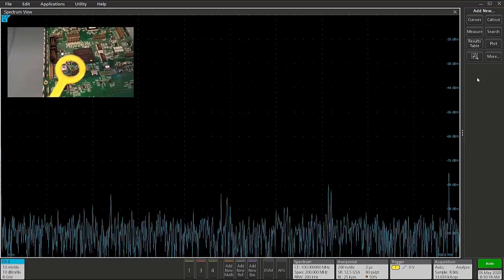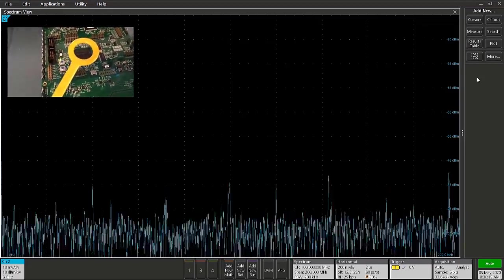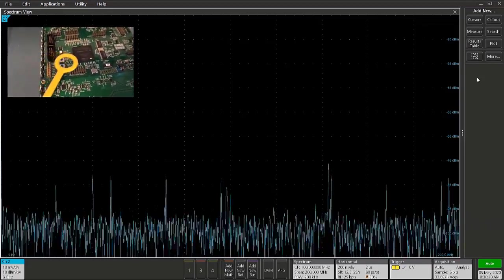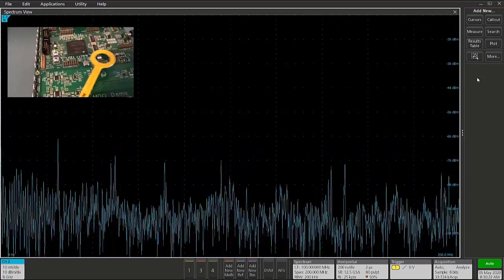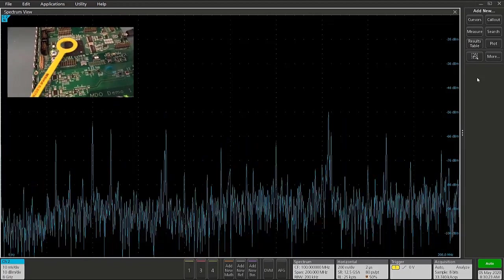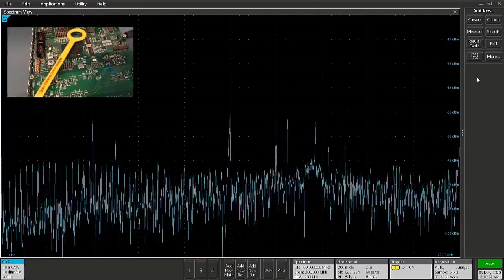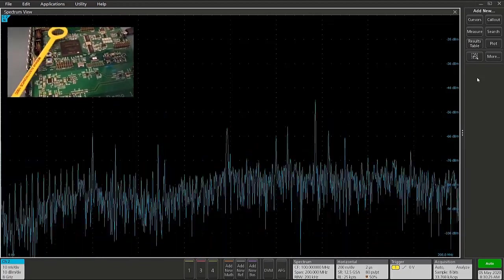For example, if we take a near field probe and probe around on a circuit board, we can look for emissions in certain areas.